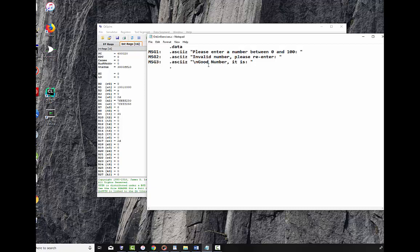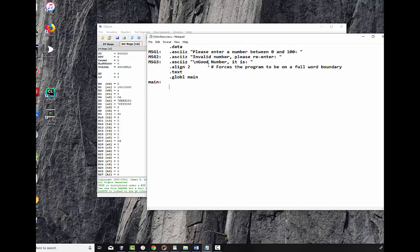One other thing I do before I start writing my code is I usually put in a line .align 2. This forces the program to be on a forward boundary, which is always a good thing. So we come up with .text and .globl main. Main. That starts our program.